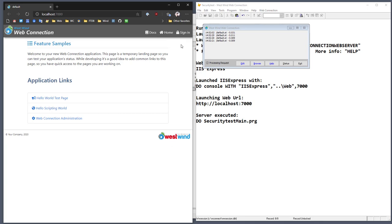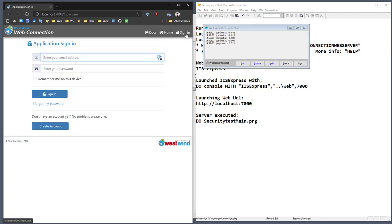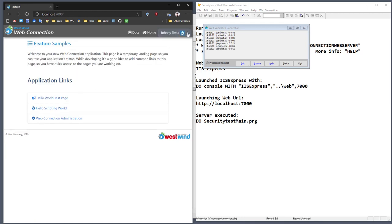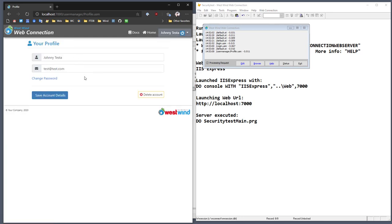That's something you want to keep in mind when using the user security class — in order for sign-in information to display, it needs to be a dynamic page generated on the server. So in this case, I can now log in with test at test.com and a test password, and remember me on this device, and log in. Sure enough, I'm logged in now.